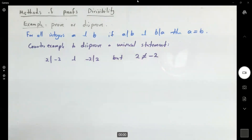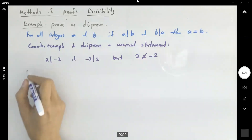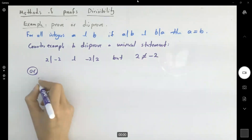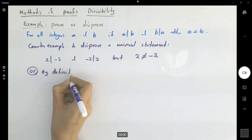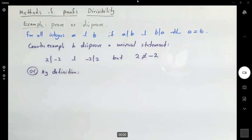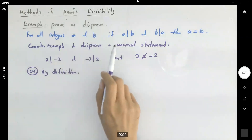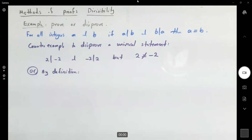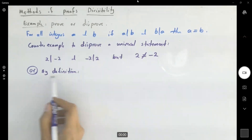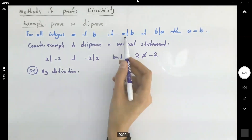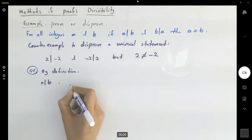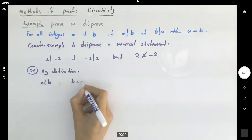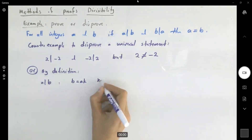What if we want to apply a different method — use the direct proof and eventually get to a contradiction? We have different approaches when it comes to proving or disproving statements. If the counter example already comes to mind easily, use that. If not, let's try to follow the definition: a divides b means we can find an integer k such that b is equal to ak.